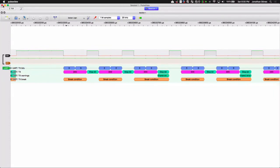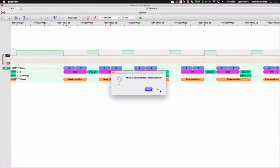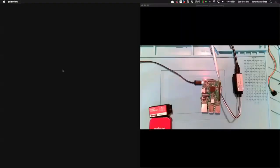It usually takes a second. As a high-level example of the protocol decoding available in PulseView — it recognizes stop bits, frame errors, break conditions, and things like that. PulseView also has a Sigrok proprietary format where you can save your data and import it into Saleae or other tools, and you can manipulate it from the command line as well.